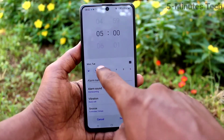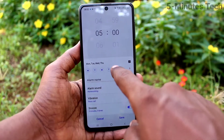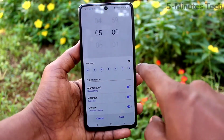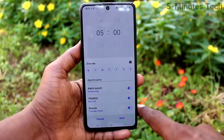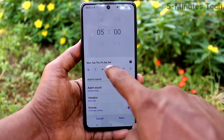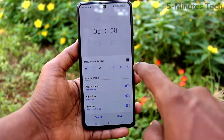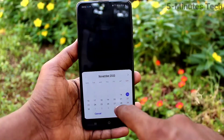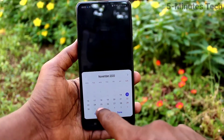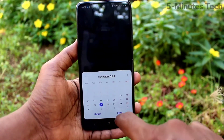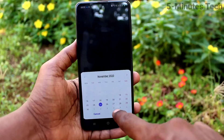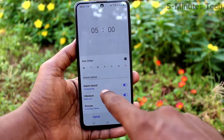Here select days. If you select all days, the alarm will ring on all days, or you can select some particular days only. You can also set a future date here for a particular date, you can just set the alarm.